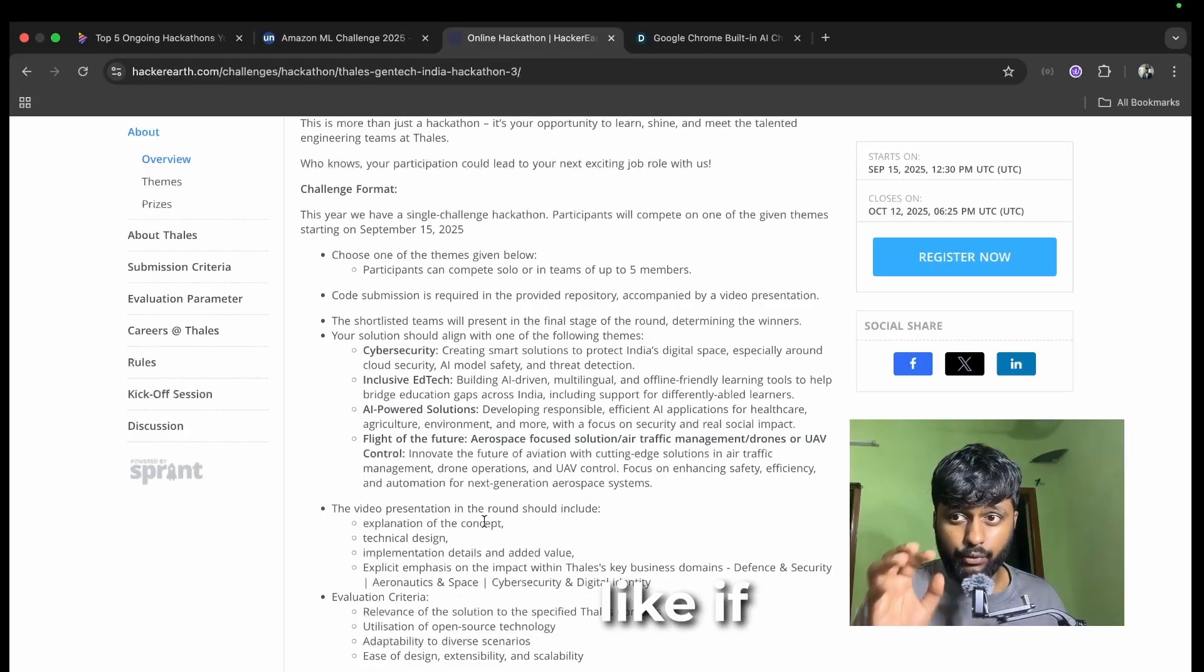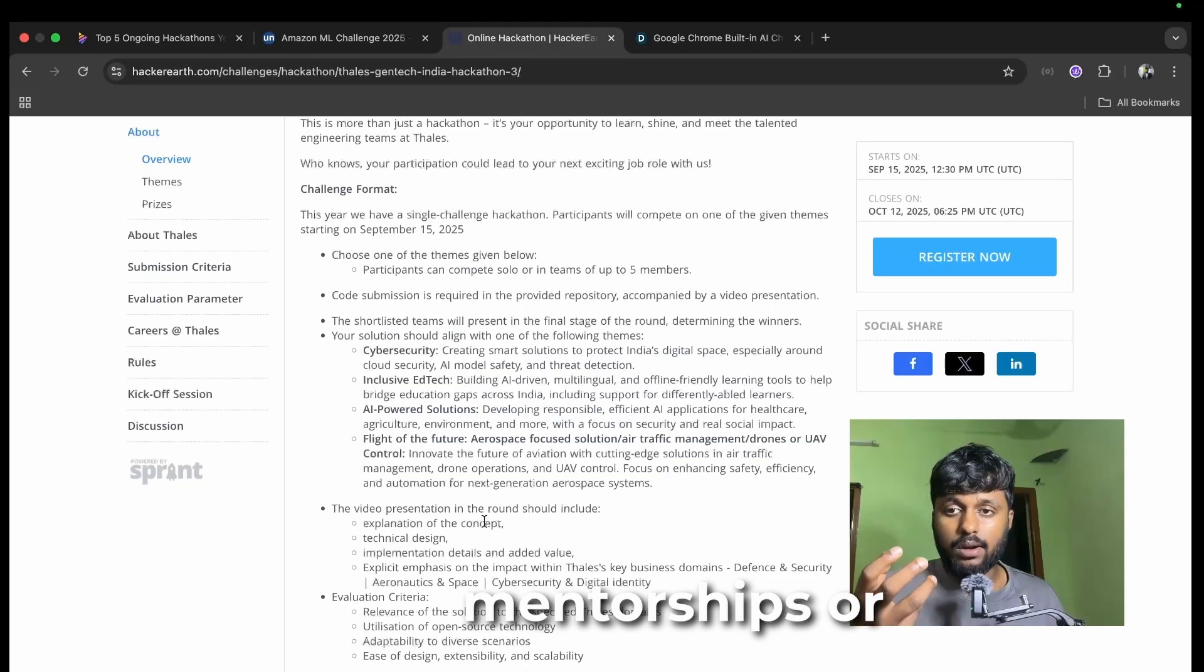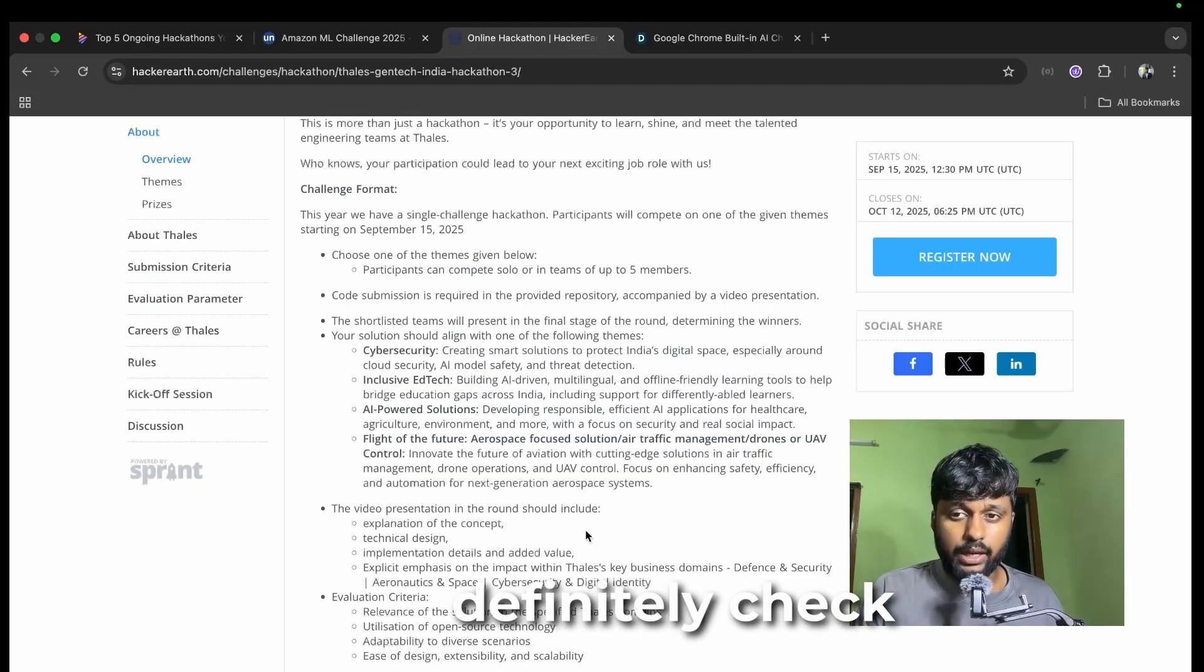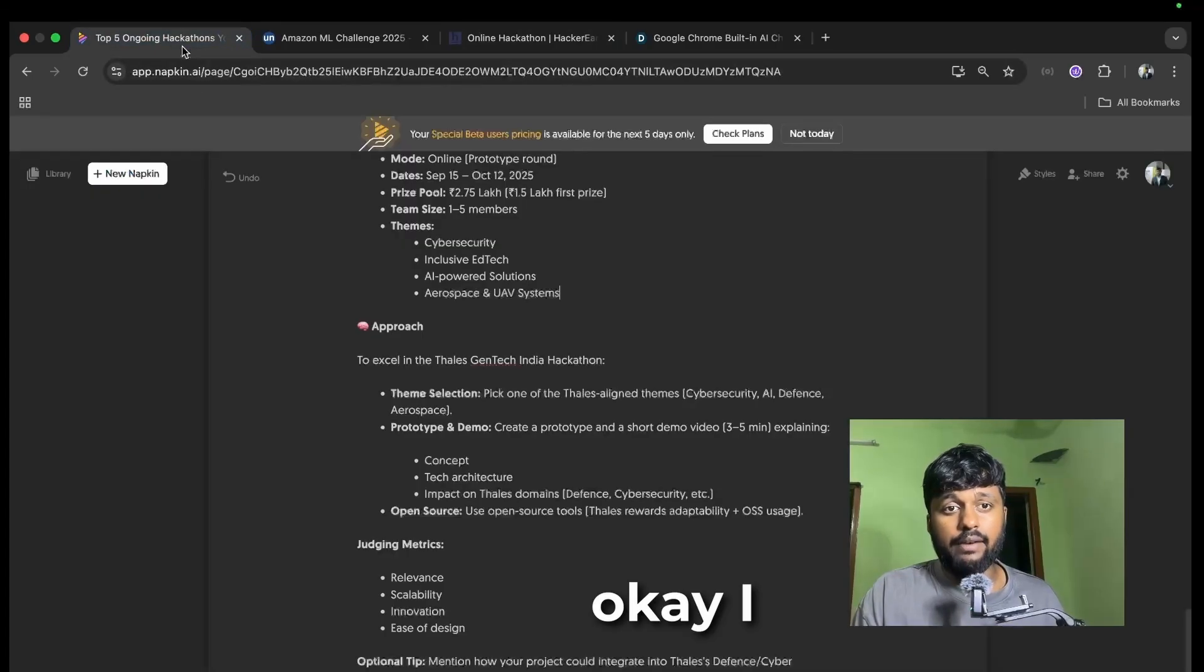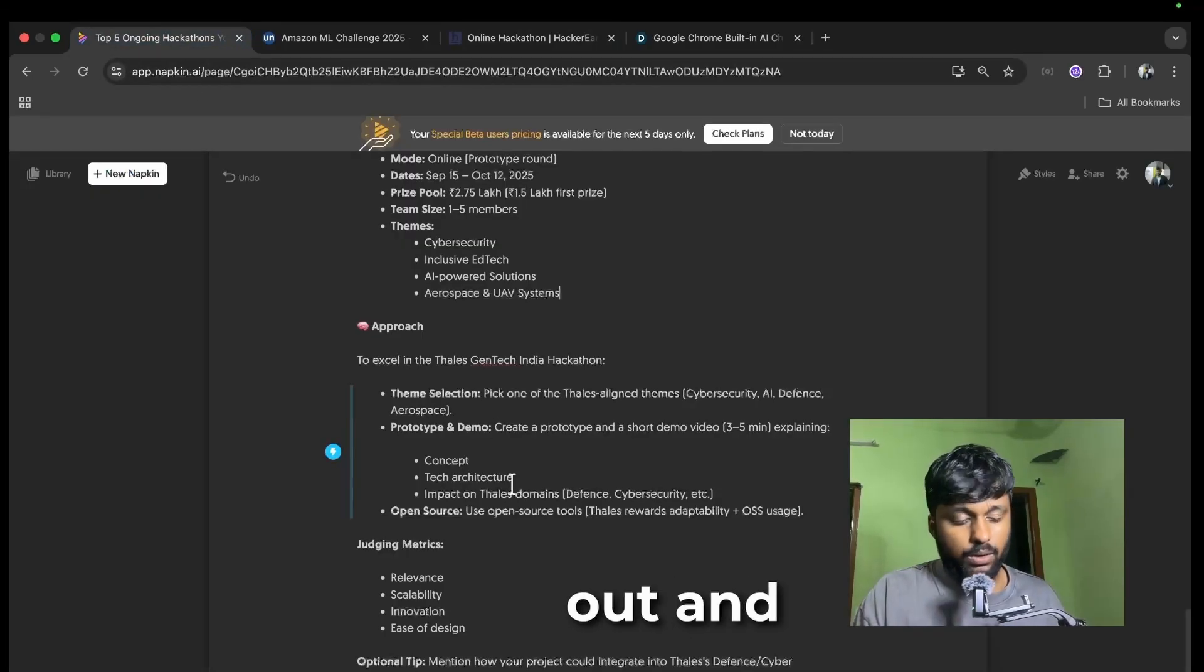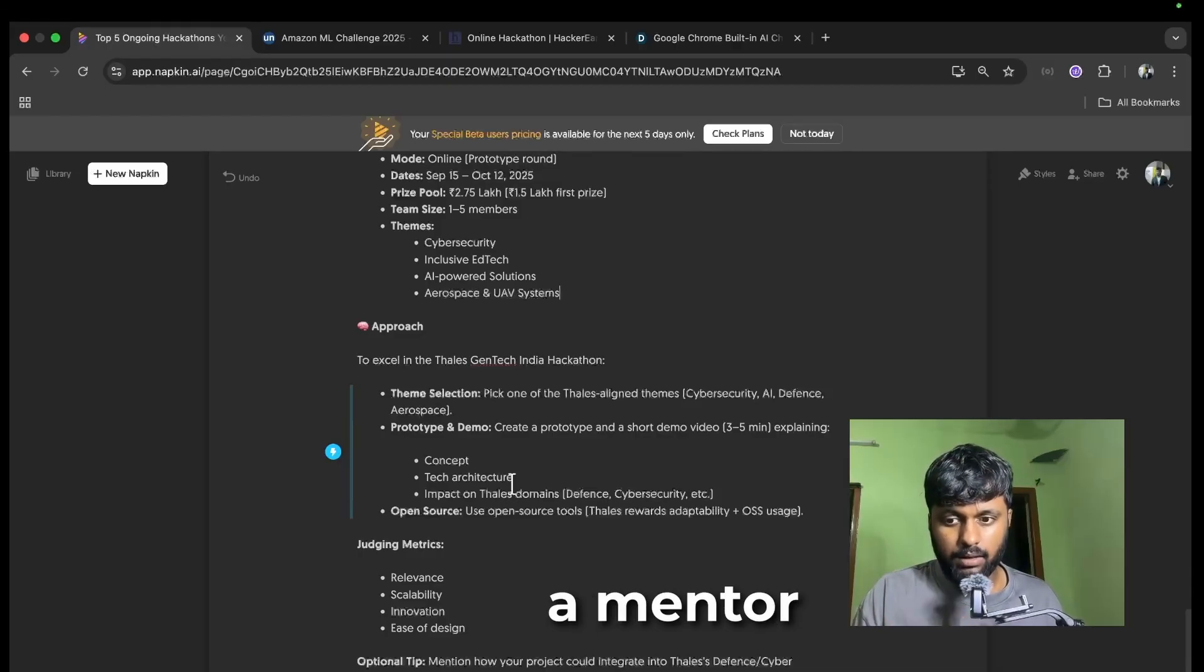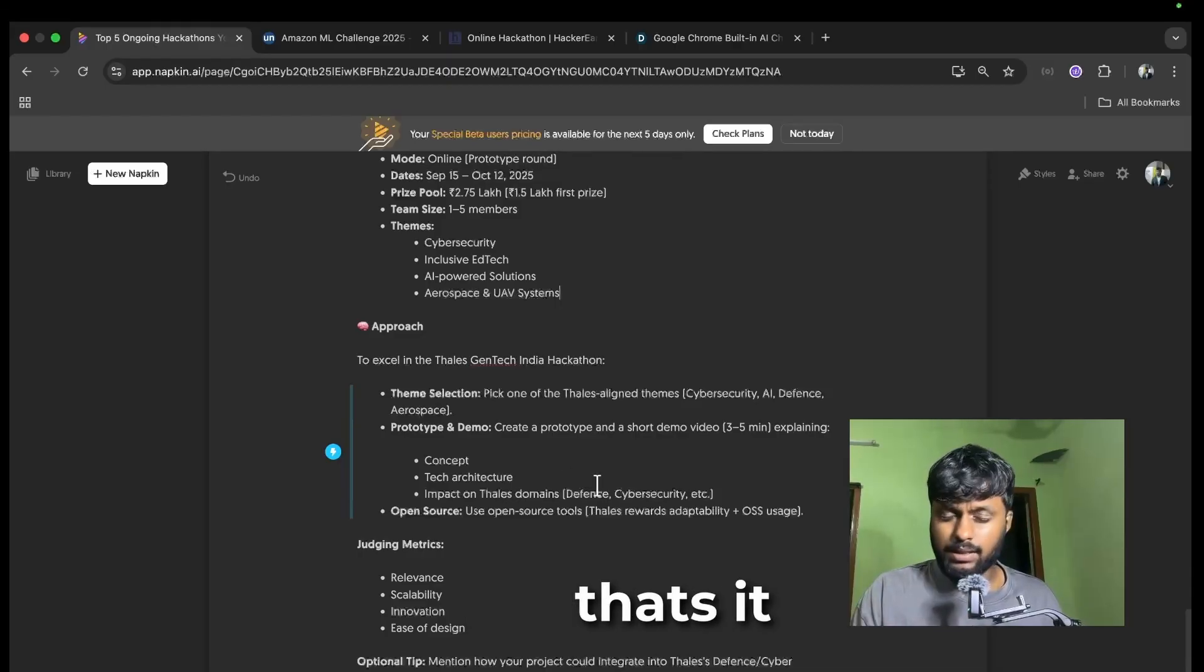Just to get you back, if you want any kind of mentorships or help for these hackathons, you can definitely check out my Unstop mentorship sessions. I have given the link in the description, do go check it out and book a session with your team. I'll help you as a mentor for this hackathon.